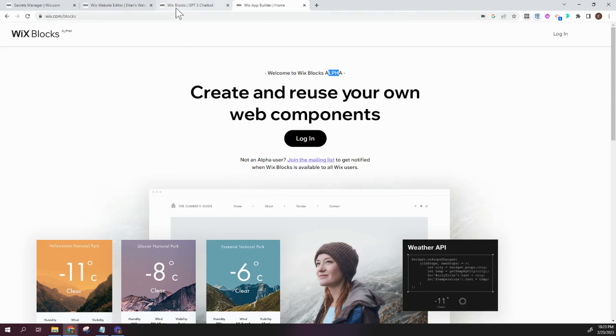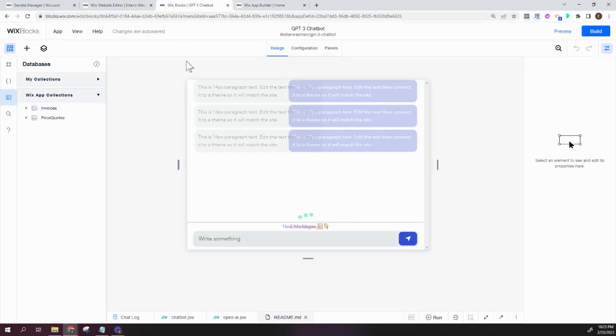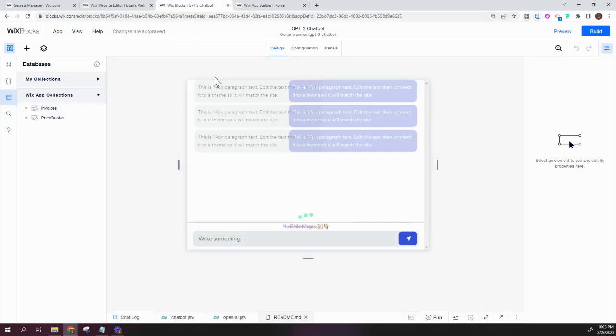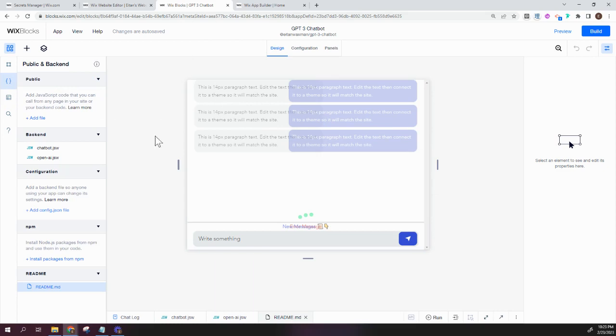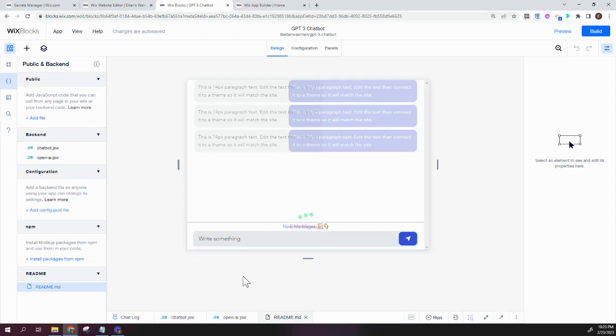So just to give you a glimpse of how it looks inside of the blocks editor, you can see it kind of looks a little bit like Editor X, and basically there's a component that's built out, and there's lots of backend elements that are built into it as well with code, but you won't need to touch any of that.